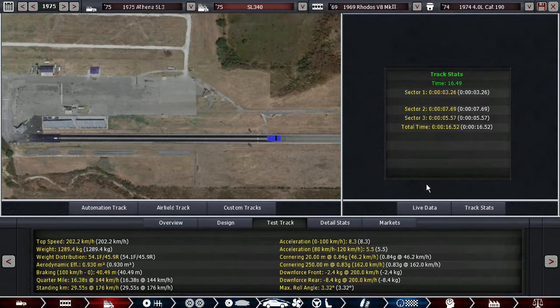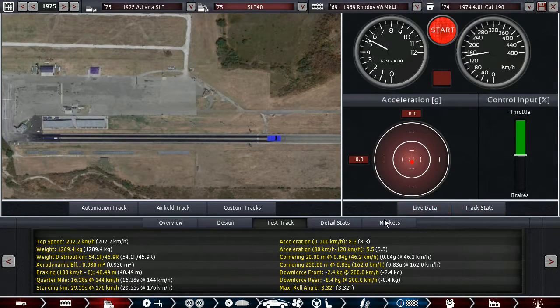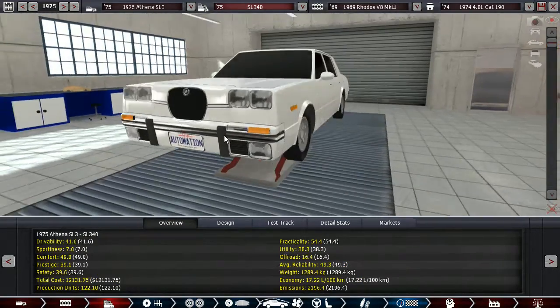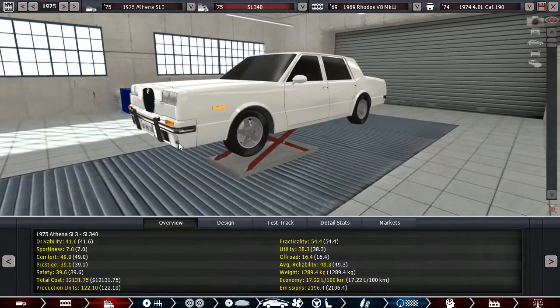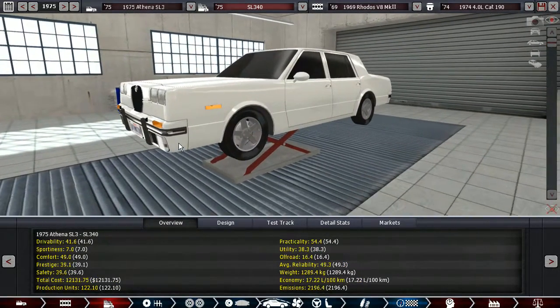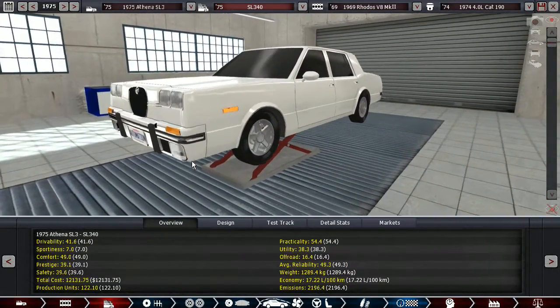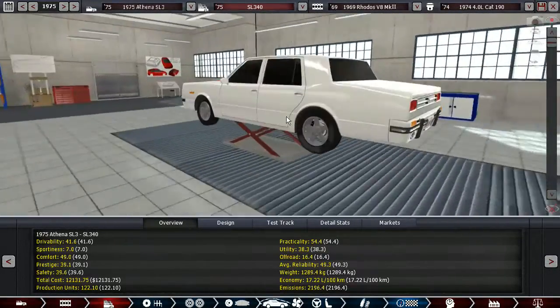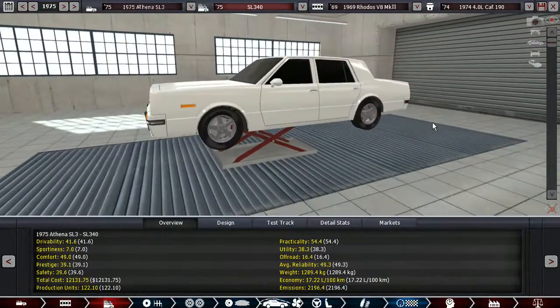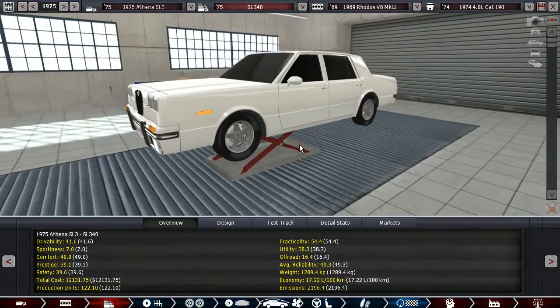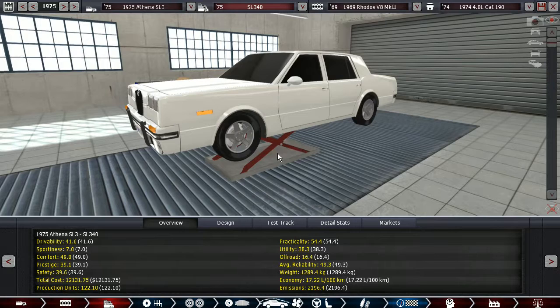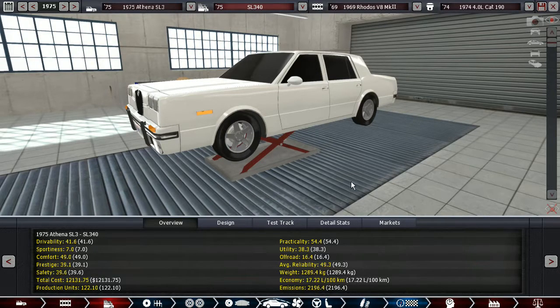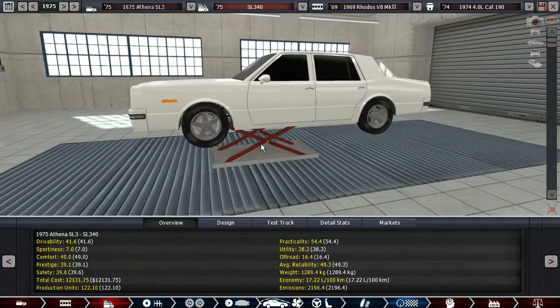And it does the quarter mile in 16.5 seconds, which is probably faster than a lot of Cadillacs with similar power outputs. And it is also pretty light, thanks to the aluminum body panels.